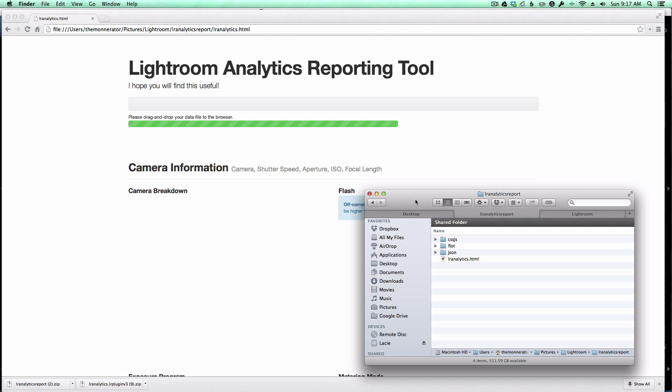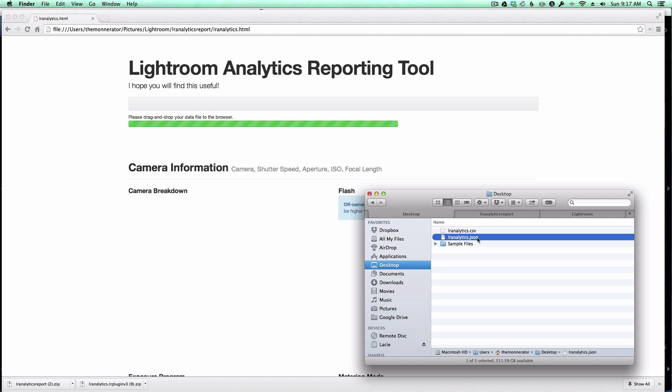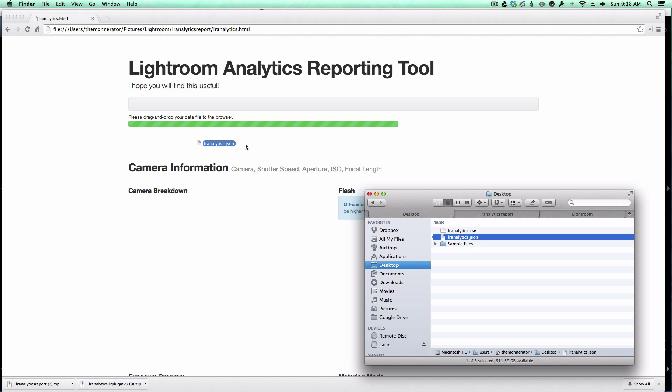So when the plugin finishes, it creates a couple of files on your desktop, and you can see them here. It's a LightroomAnalytics.csv file, which is a comma-separated file of information, and this .json file. This .json file is what I want to drag into the reporting tool. So I'm simply going to click my mouse, drag it over, and drag it right on top of this LightroomAnalytics.html page.